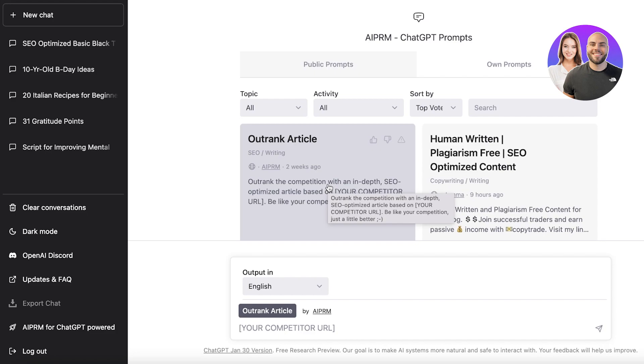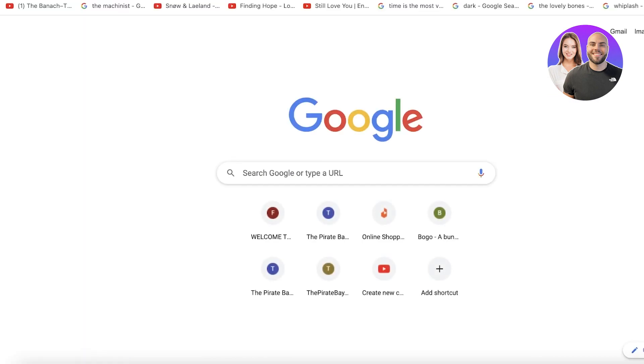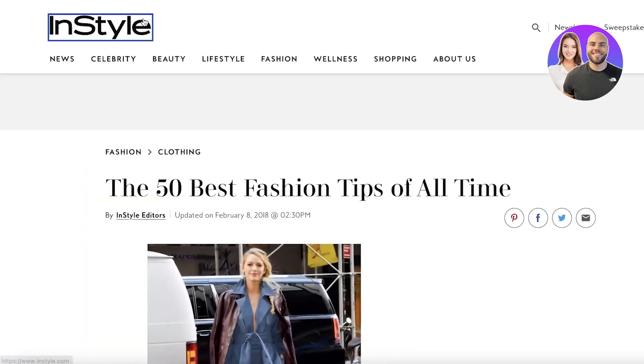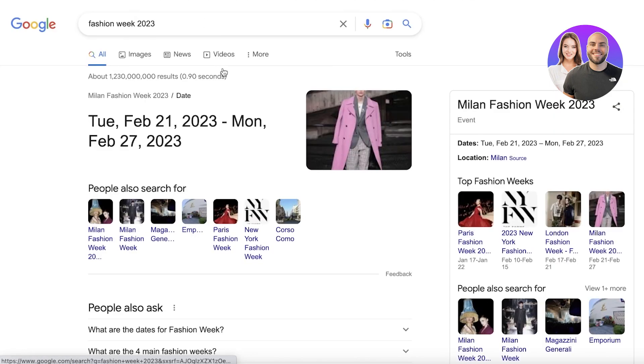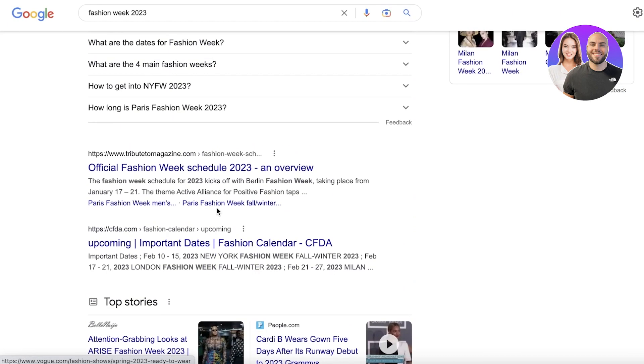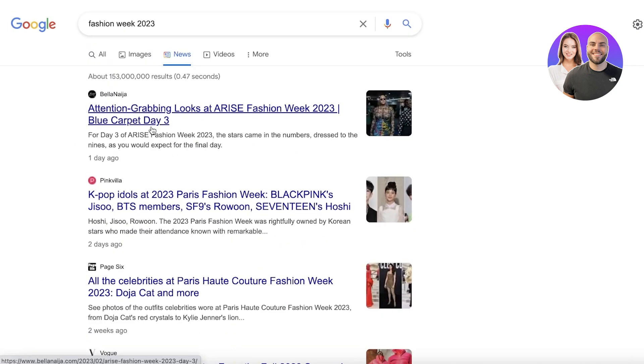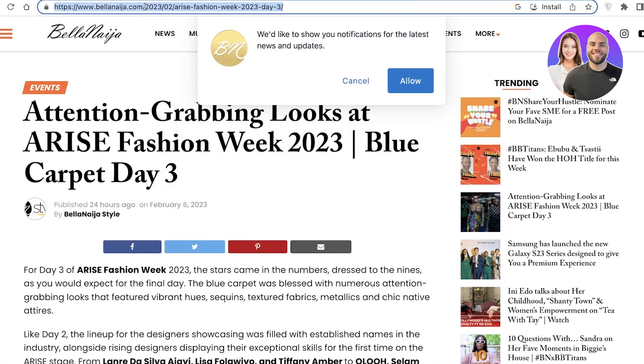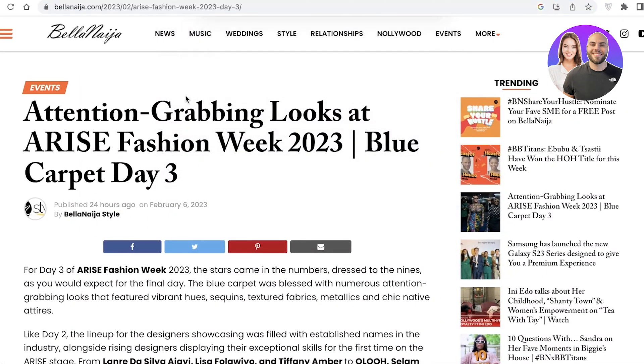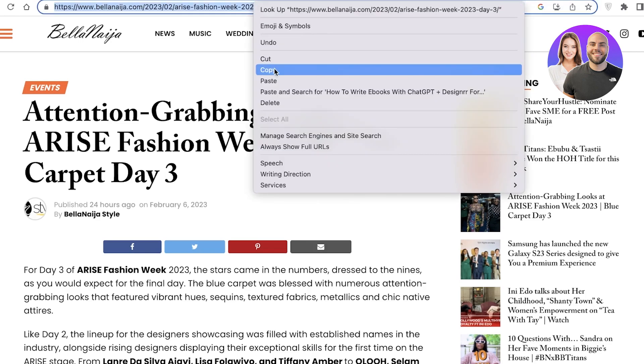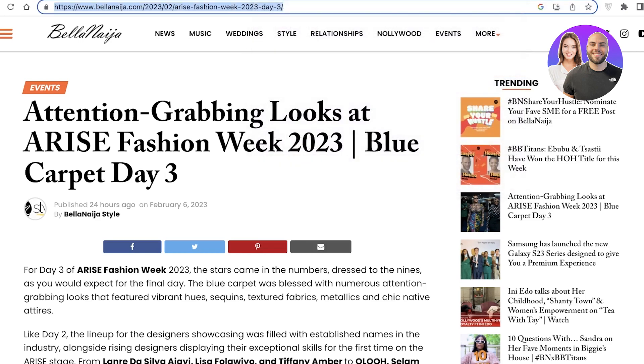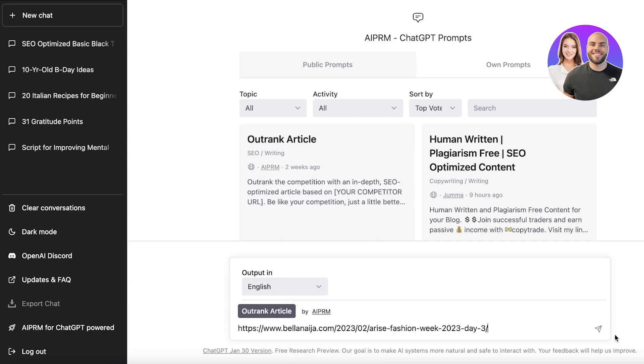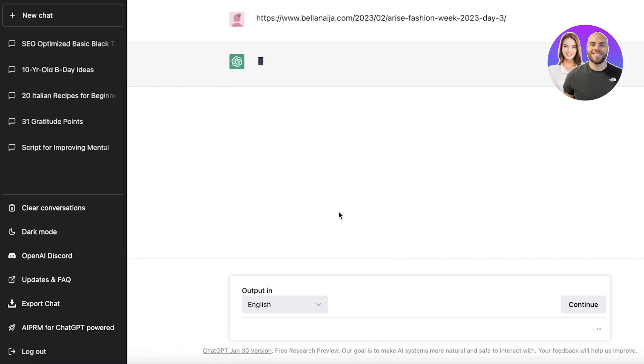It's going to rewrite the article for you in a better version that is optimized more for keywords, optimized more for SEO, and it will rank higher. You can outrank your competition simply by copying them as well. So let's say that I have fashion week 2023, and let's say I have this article over here that I want to outrank. Because maybe I also wrote an article on the best fashion looks from the day three carpet at fashion week.